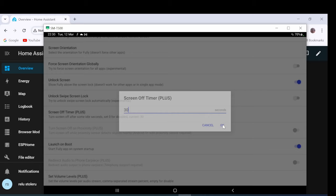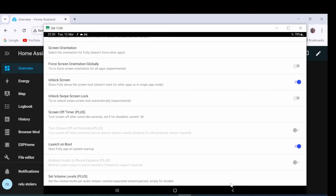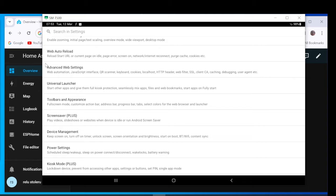Open Web Content Settings. Check Visual Motion Detection.